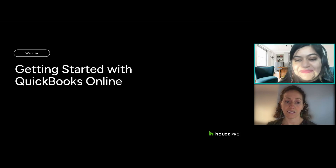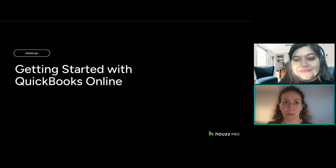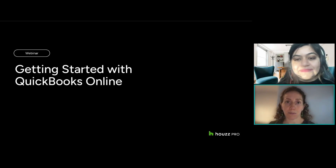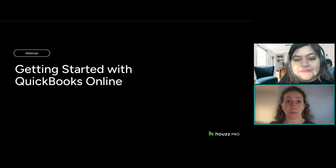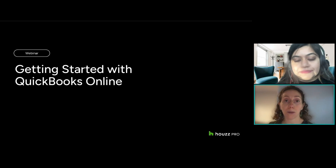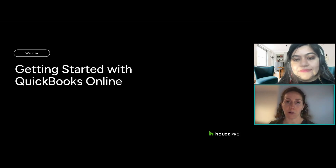Simon will jump in and do a demo. If you have any questions as she's going through, feel free to put them into the Q&A tab and we'll do our best to answer them. We will be sharing this recording afterwards, so you don't need to take notes. We'll also be sharing a few additional resources. Our group today is a mix of designers and builders, so there are a few nuances that may differ between the two.